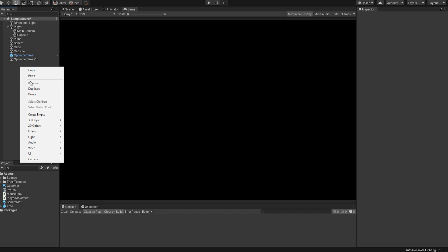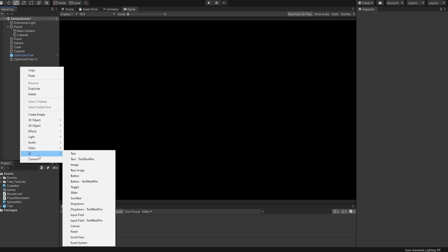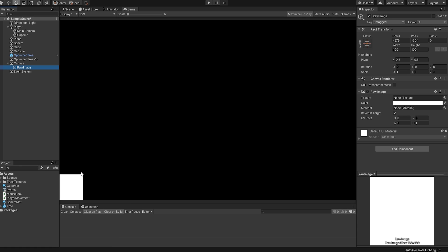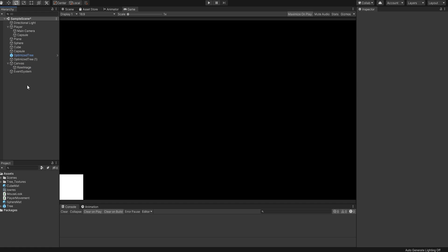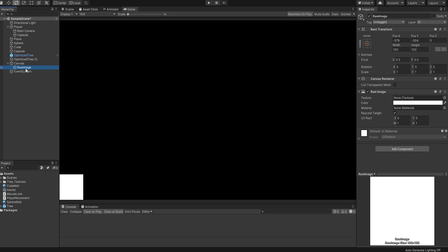...we'll create a raw image by right-clicking the Unity hierarchy and selecting UI, Raw Image. If you didn't have a canvas before, Unity will create one for you along with an event system, but ignore those, they aren't important for this effect. What is important is the raw image.